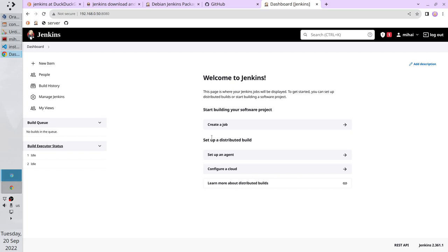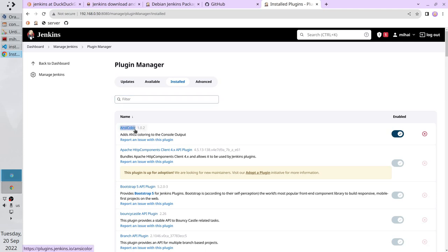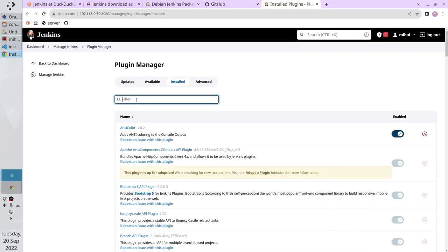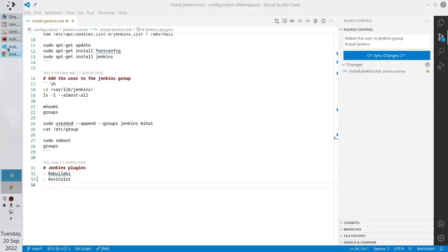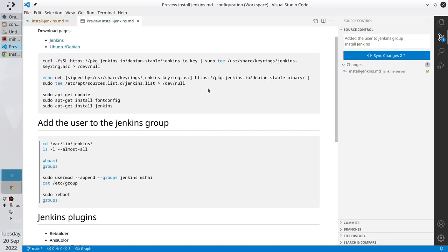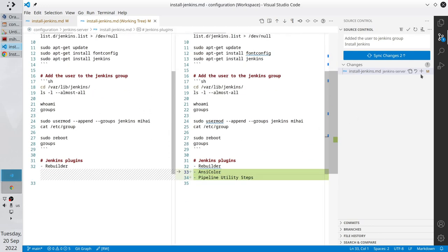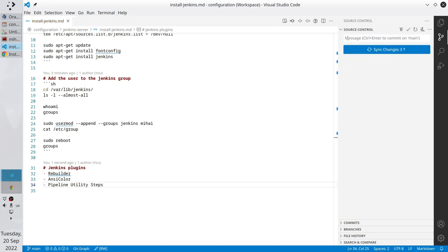I want to add the plugins to VS Code. Go to Manage Jenkins, click on Manage Plugins, click on the Installed tab. Copy the ANSI color plugin name and paste it in VS Code. Search for Pipeline Utility Steps, copy it, and paste it in VS Code. Save the file. Check the preview — everything is very good. Close the preview, check git changes, everything is good. Add the file to the stage, close the changes tab, and write the commit message: 'Installed Jenkins plugins'. Copy the message and commit.